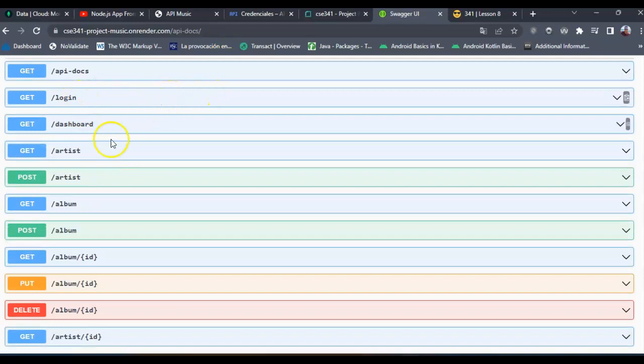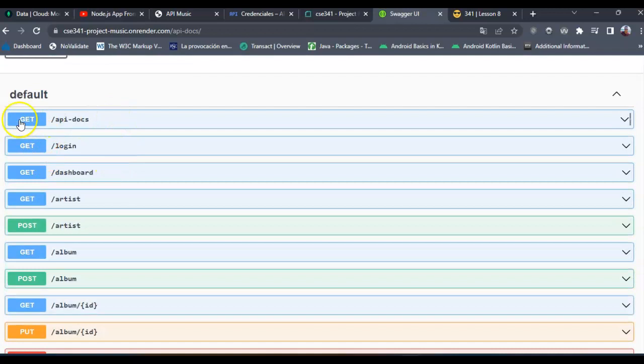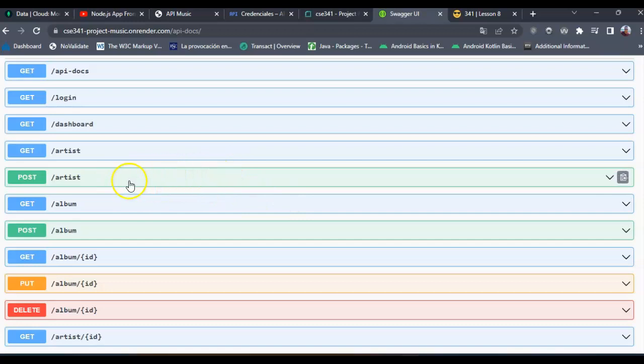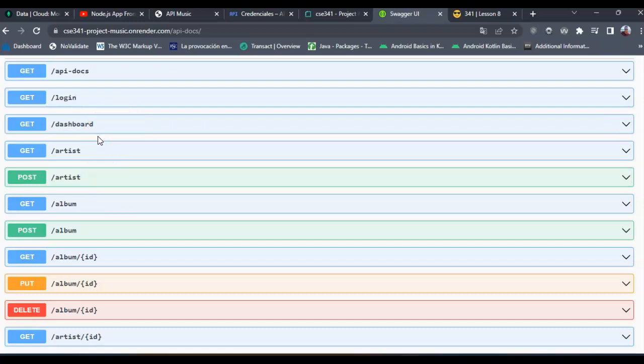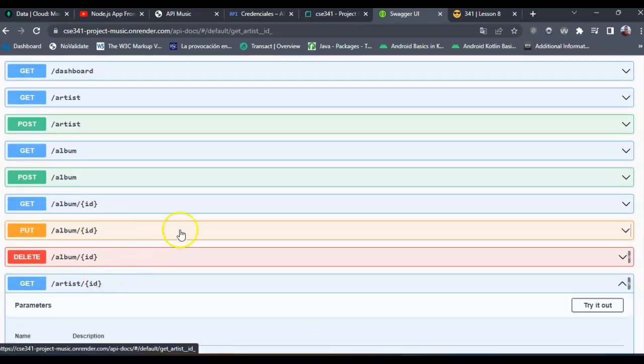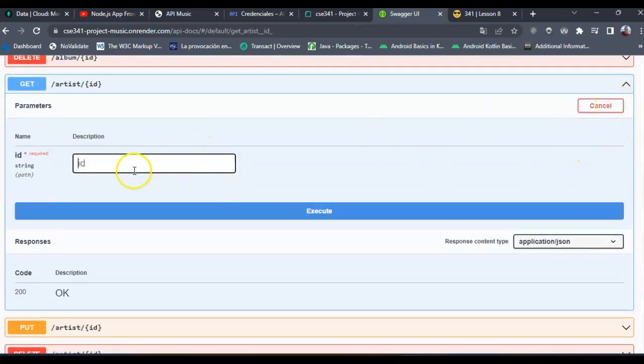All these endpoints should be working because I haven't changed anything in the way they were working. So let's try with this endpoint, getting an artist based on its ID. Execute.